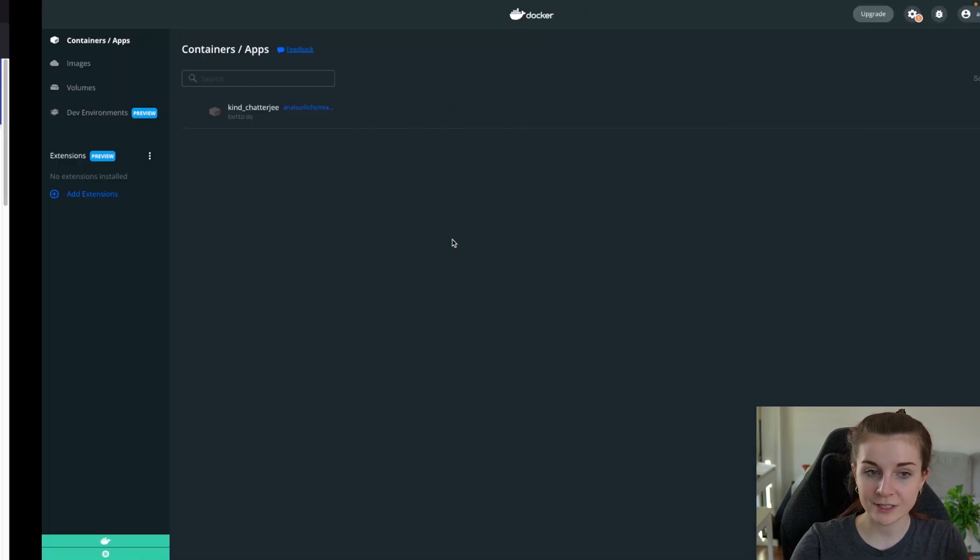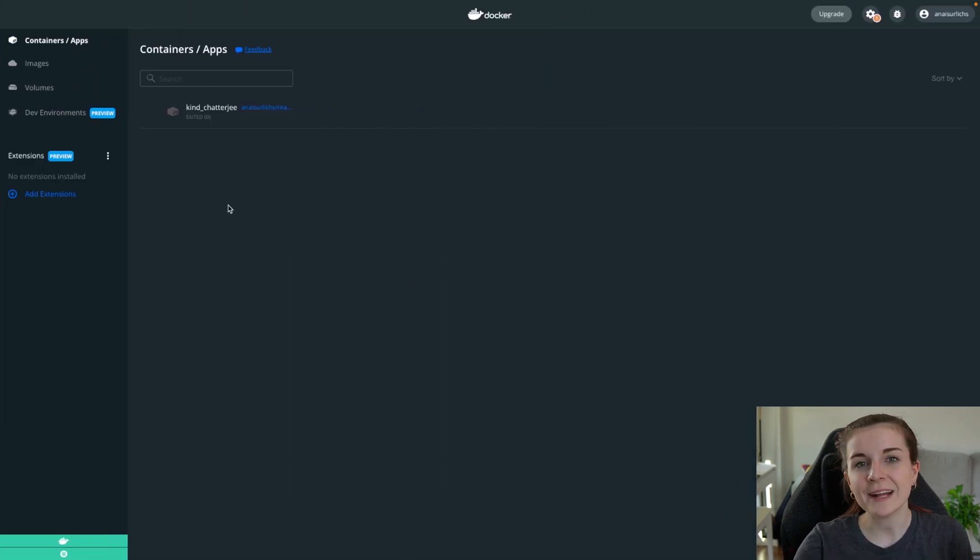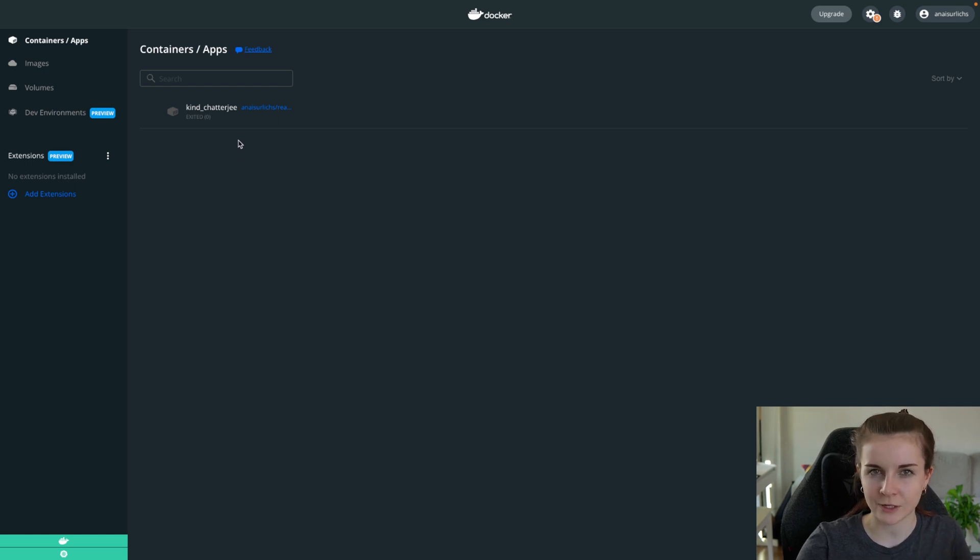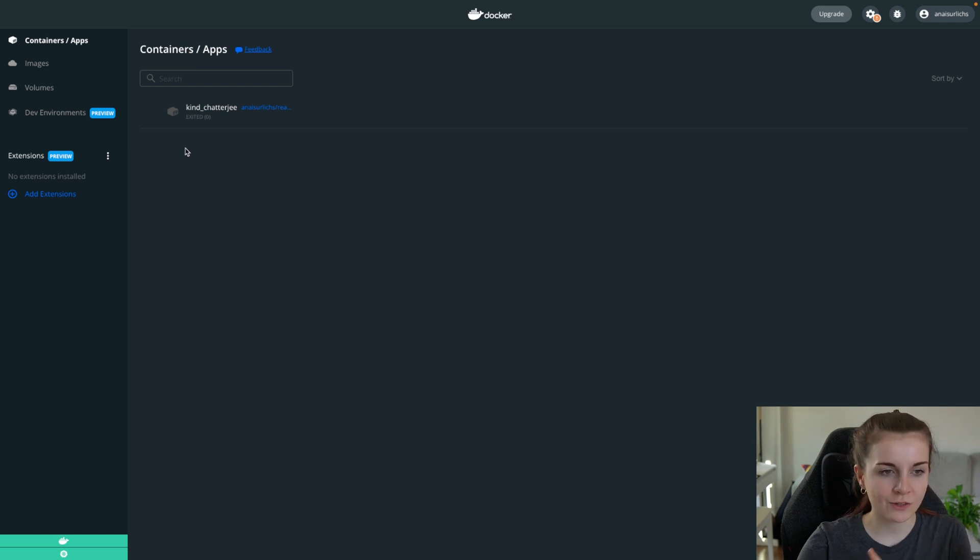However, if you're using Docker desktop, you likely just want to scan your container images that you have locally running within Docker desktop, for example, for vulnerabilities. And this you can do now through the Trivy extension.